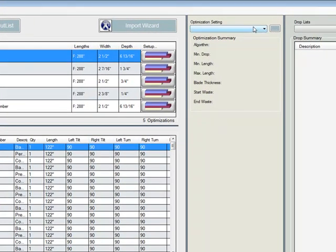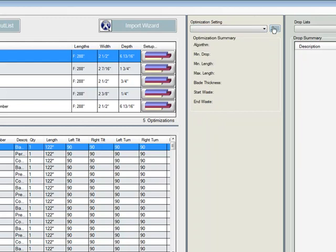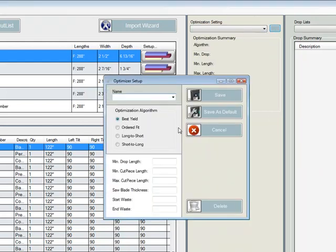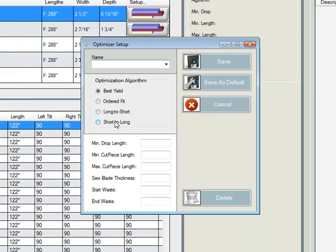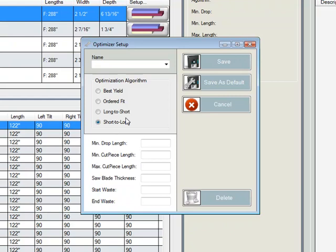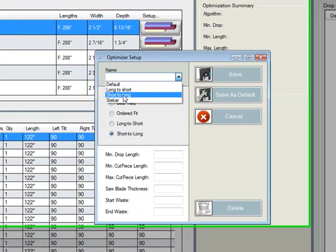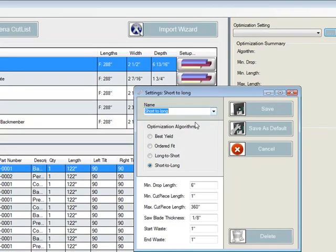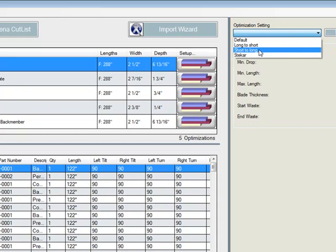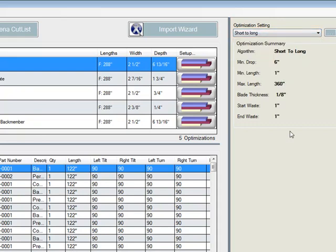We set up our optimization. Now, in this setup we can do either a default, we can do it for best yield order fit, long short, short to long. Short to long is very significant in that most shops will stack bars. So that's the type of optimization we're going to do. It will stack bars of the same, you might cut five cover caps instead of one. So this allows you to do that. I already have one set up here, so I'm just going to pick short to long. And we'll just cancel out here because it's already in here. Short to long is here.